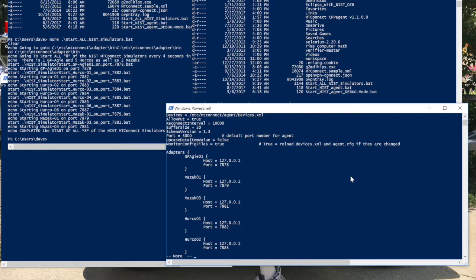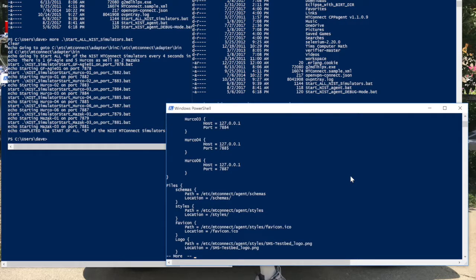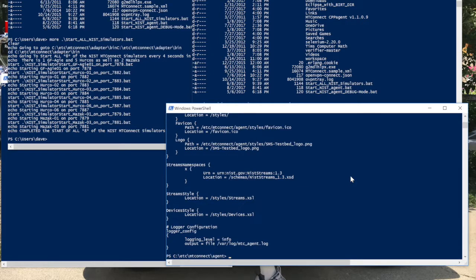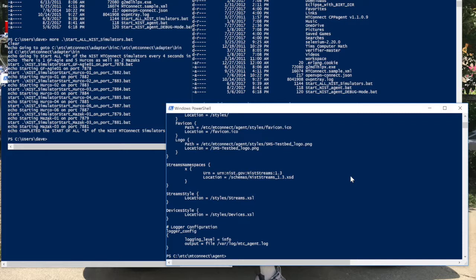Here you can see the different adapters. 127.0.0.1 is localhost, and then you see the different ports. What's important here is that each of these are on their own ports. Then you see the schemas that are set up, the style sheets and some logos. This is housekeeping stuff to dress it up nicely. One of the important files is the .xsd file, which is the XML schema file. Then you see where it gets logged.